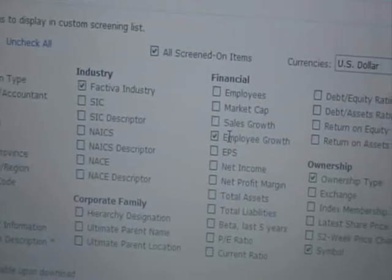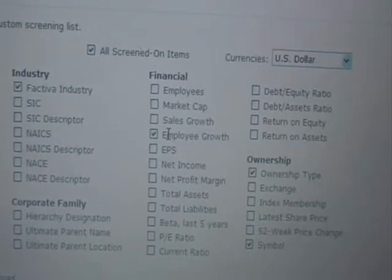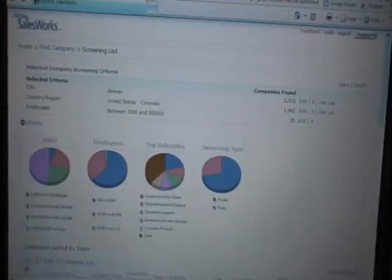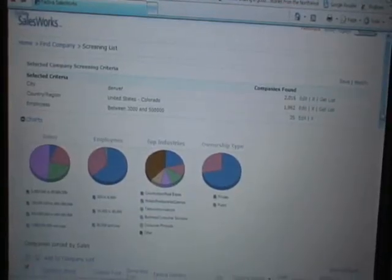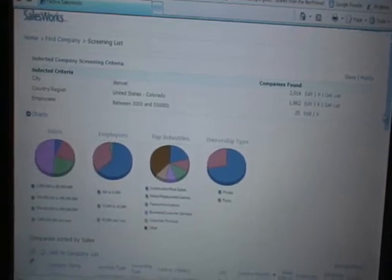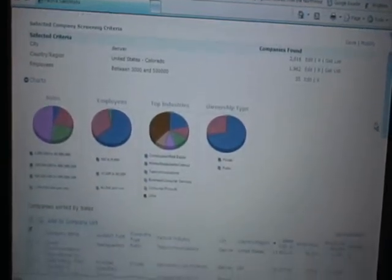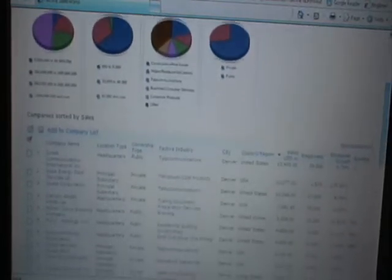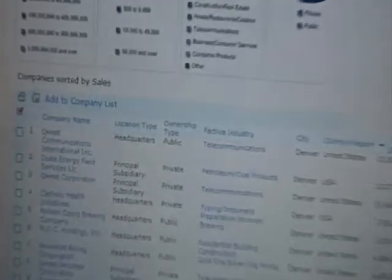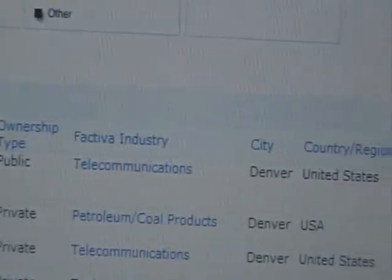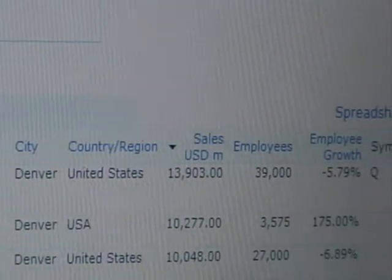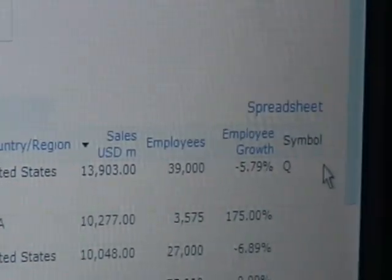I can screen by additional information in this place. I want to see what kind of employee growth they've been reporting. Here I'm taking a look at my 35 companies and I'm seeing a nice chart that tells me about the sales and the number of employees, top industry, ownership types. And then I can see the company name, the location, the industry, the kind of sales, the number of employees, and the employee growth.